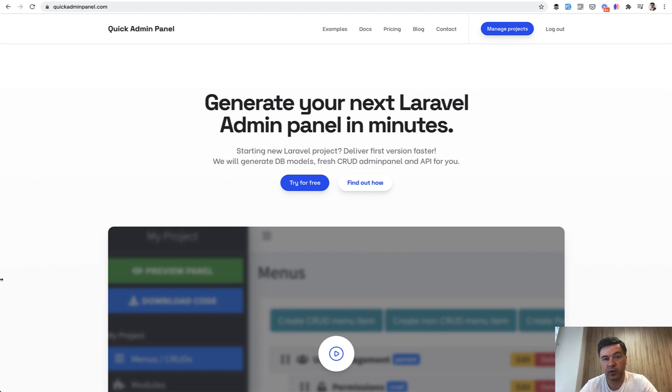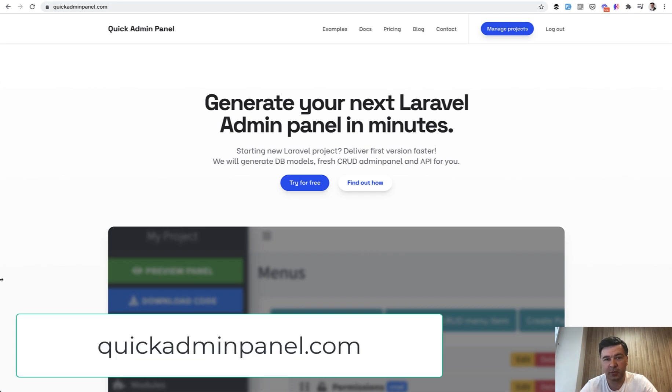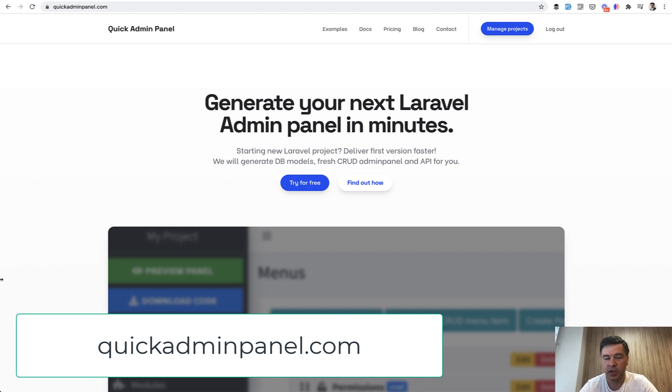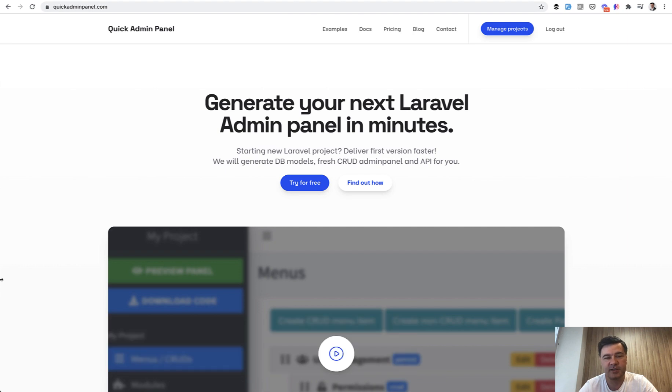And with that, with purchasing QuickAdminPanel, you would also help this YouTube channel grow because then I have more time to shoot free videos, free demo projects, free GitHub repositories for you guys. And see you guys in other videos.